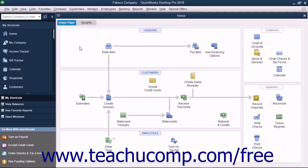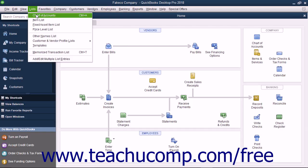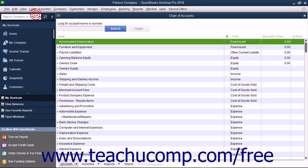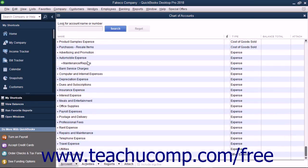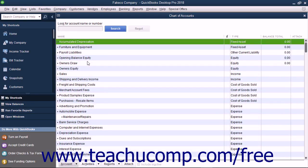One of the most important lists in QuickBooks is the Chart of Accounts. To open this list, select Lists, Chart of Accounts from the menu bar. The Chart of Accounts lists all the accounts in your company file. These accounts track all incoming and outgoing money and tell you how much you currently own and owe.